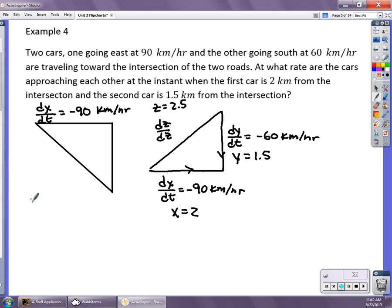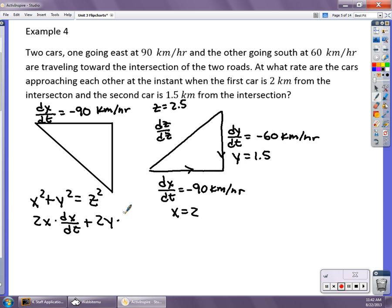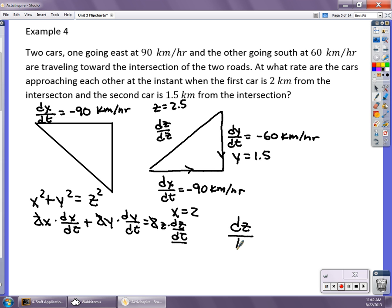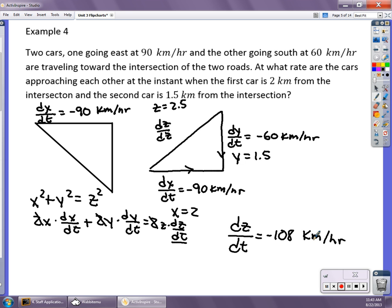Differentiating x² + y² = z² over time gives 2x(dx/dt) + 2y(dy/dt) = 2z(dz/dt); the 2s drop out. Plugging in all the information, the only unknown is dz/dt. I found dz/dt = -108 kilometers per hour. It's negative because the distances are all getting shorter — the hypotenuse is shrinking. If you said 108 km/hr decreasing, that's fine.